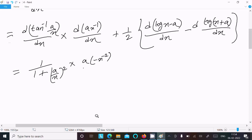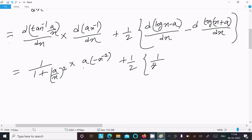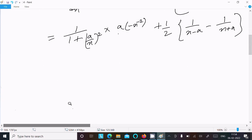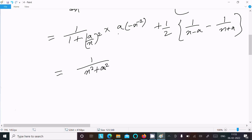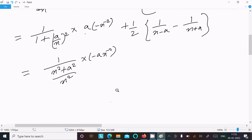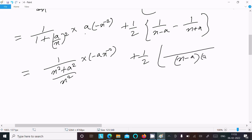So: x to the power minus 1 differentiation gives minus x to the power minus 2. Then 1 by 2, and log(x minus a) differentiation is 1 by (x minus a), minus the log(x plus a) differentiation. After that, this can be written as 1 divided by (x squared plus a squared) divided by x squared, times minus a times x to the power minus 2, and 1 by 2 with (x minus a) and (x plus a).